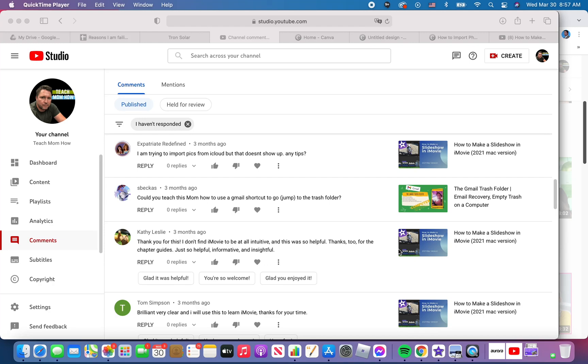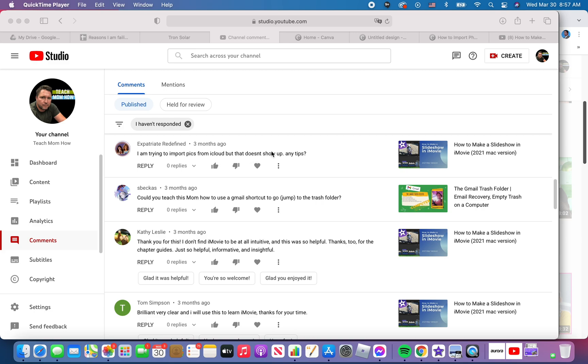Good morning, Kurt here with Teach Mom How. Today we're going to answer the question of one of our subscribers and it's right here. Expatriate Redefined asked, I'm trying to import pics from iCloud but that doesn't show up, any tips?